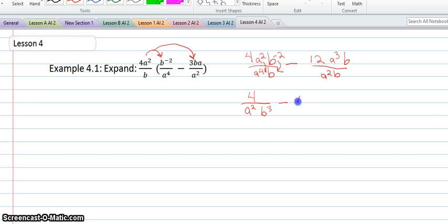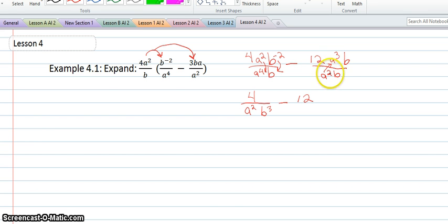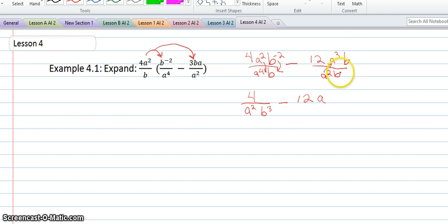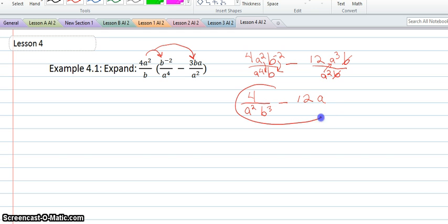The minus sign again stays the same, so it's dropping down. On my next fraction, I'm going to bring up my a squared, so I'll make an a on top. The b's both have the same exponents on top and bottom, so they can cancel out because they would make a 1. And then we can read our answer as 4 over a squared b cubed minus 12a.